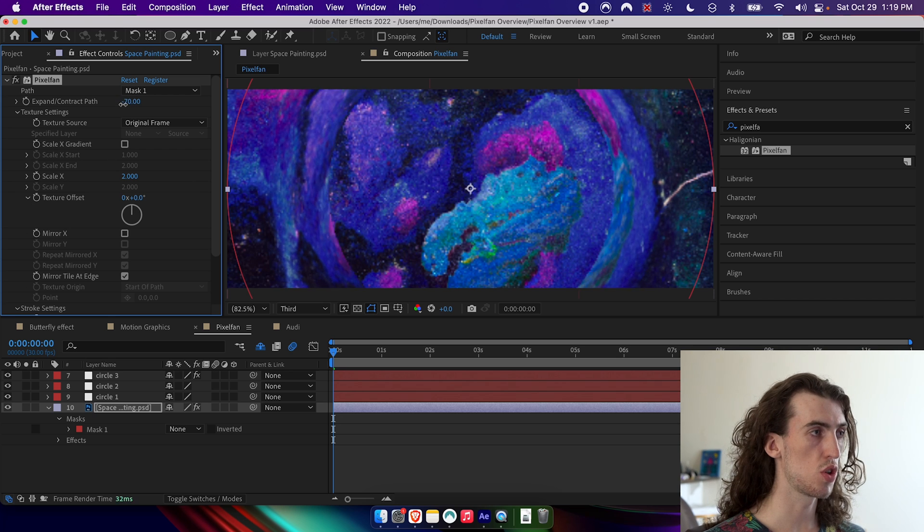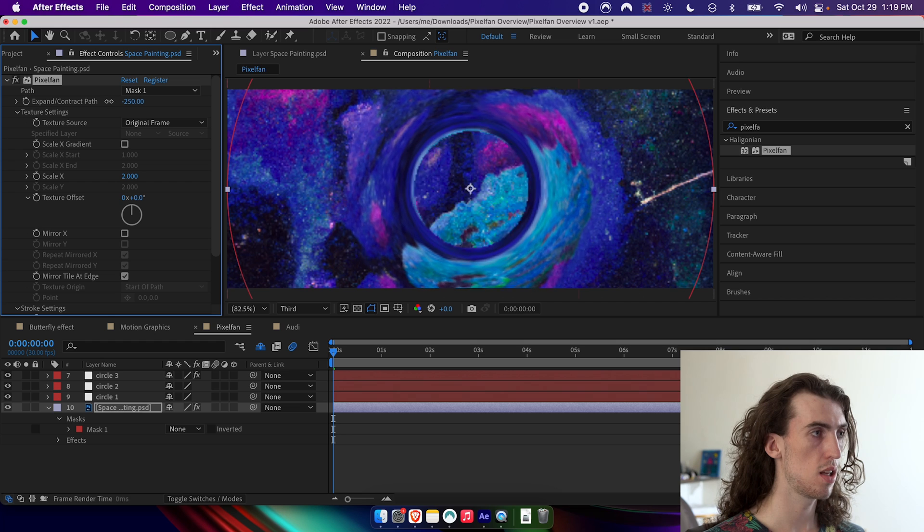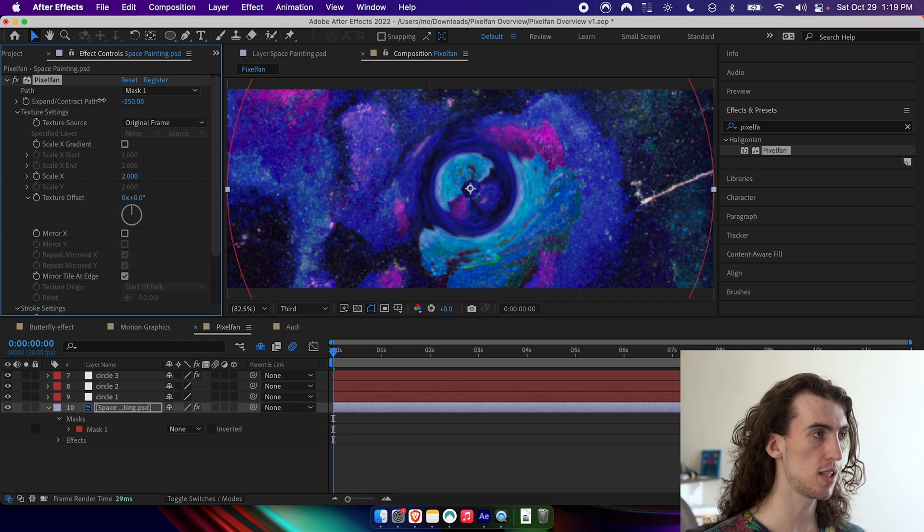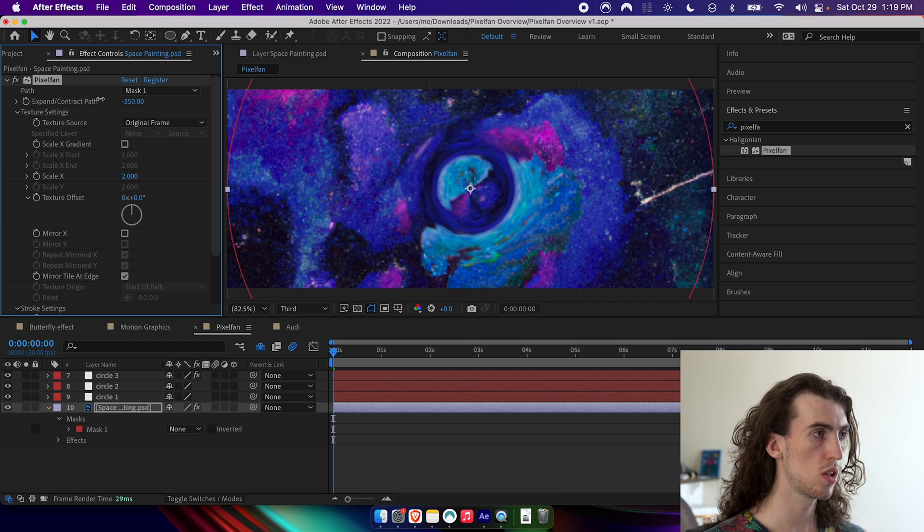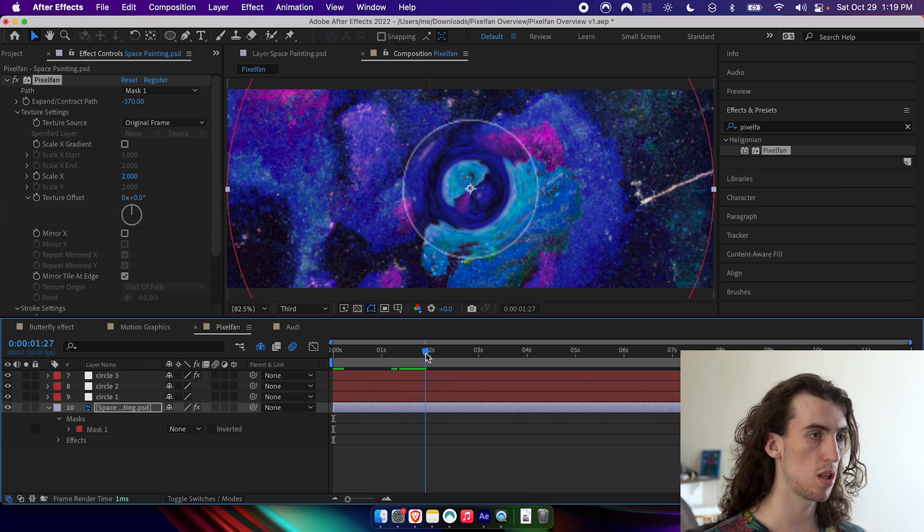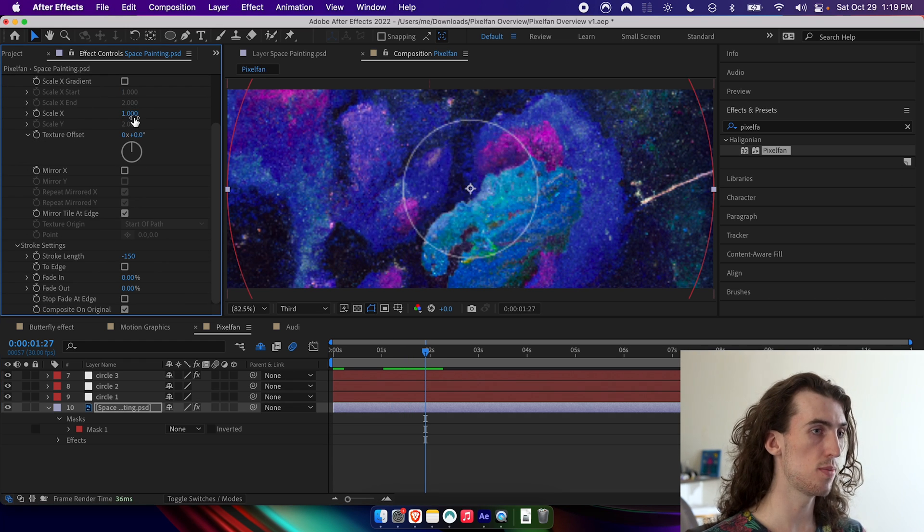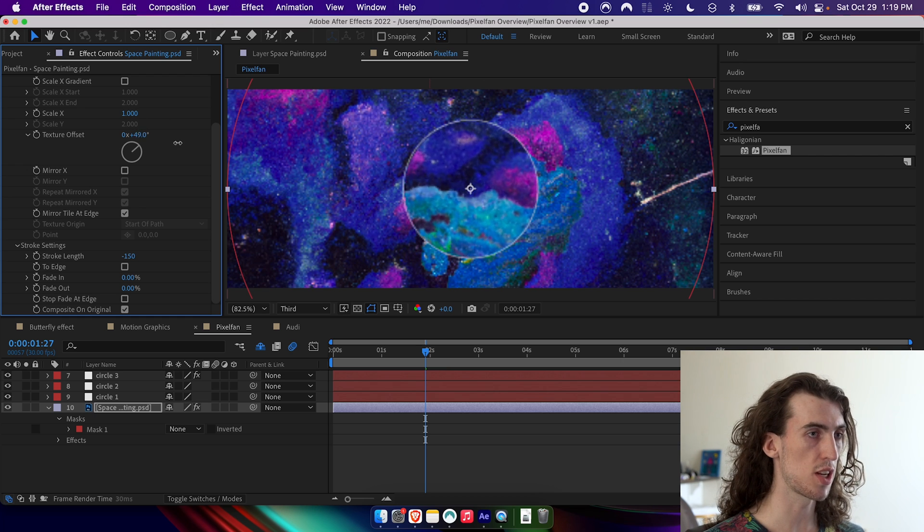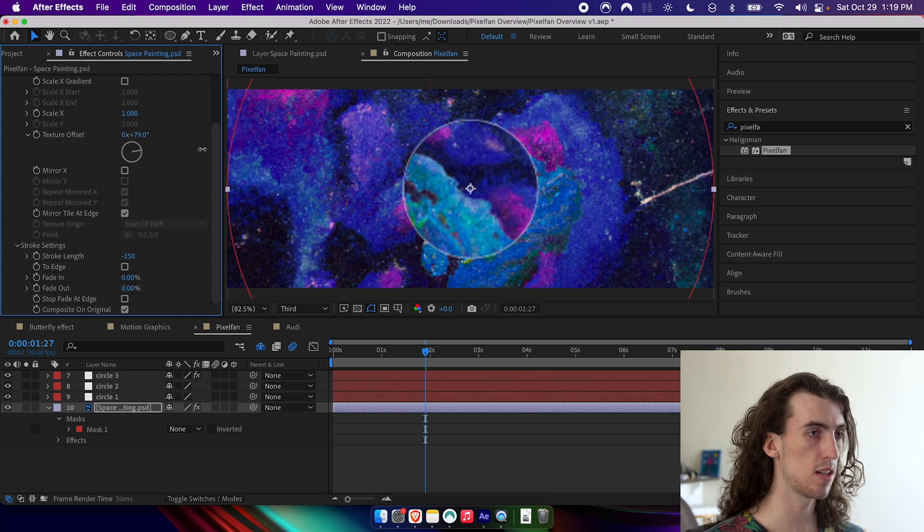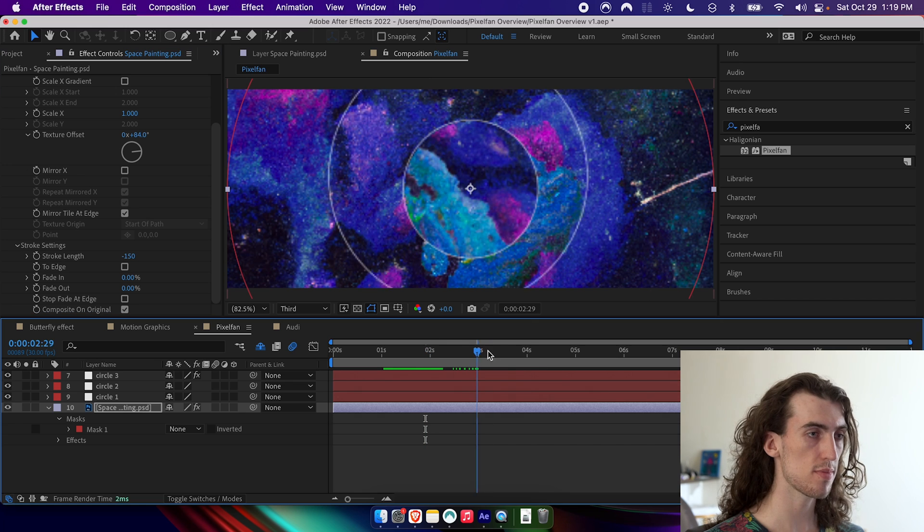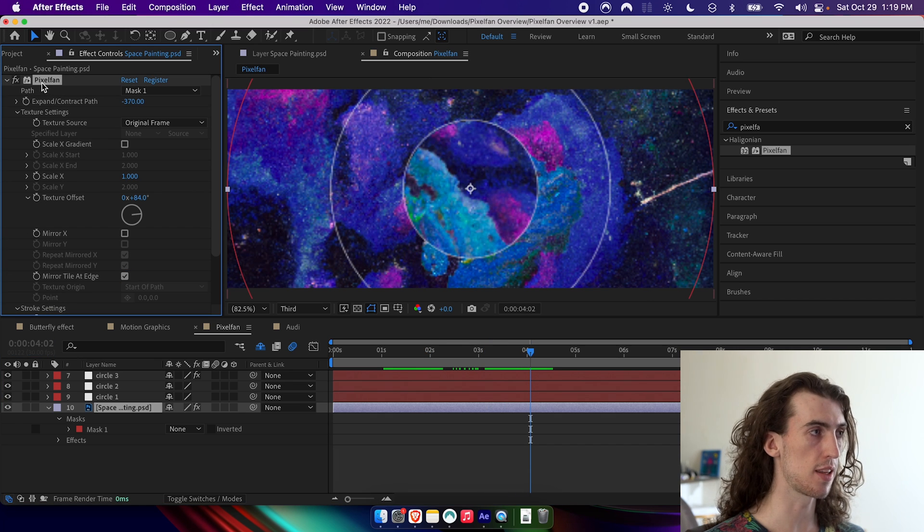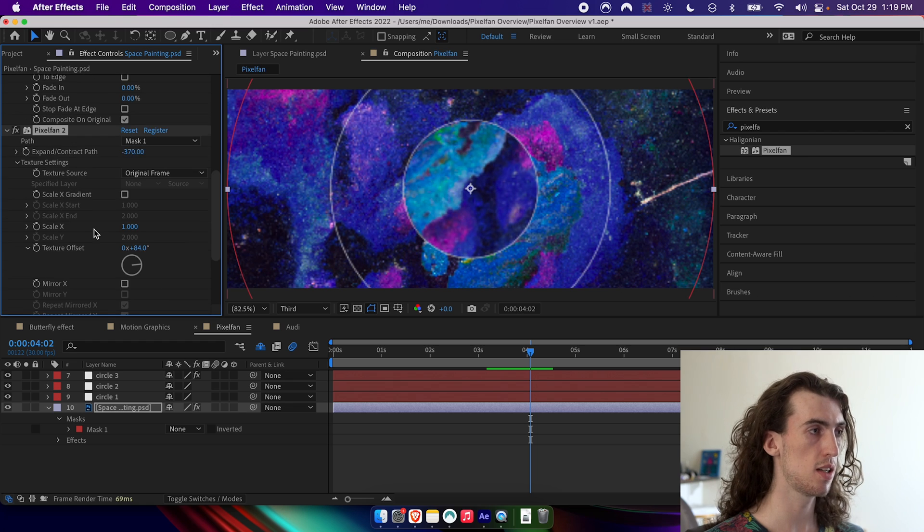So I'm going to do is just contract the texture a little bit until it's inside of that inner circle. And then I'm going to set the scale to one. So you won't see any change here. And then I'm going to change the texture offset to rotate that inner circle.